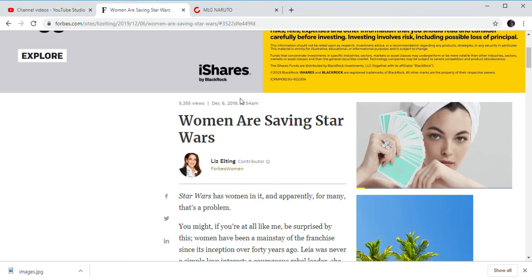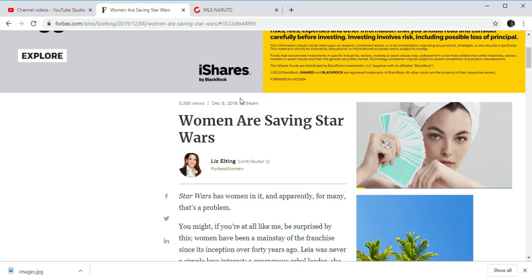They're not going to blame the actual culprits of ruining Star Wars: Disney, Kathleen Kennedy, and Rian Johnson and J.J. Abrams. It isn't Kelly Marie Tran's fault or Daisy Ridley's fault that Star Wars is ruined. It isn't.